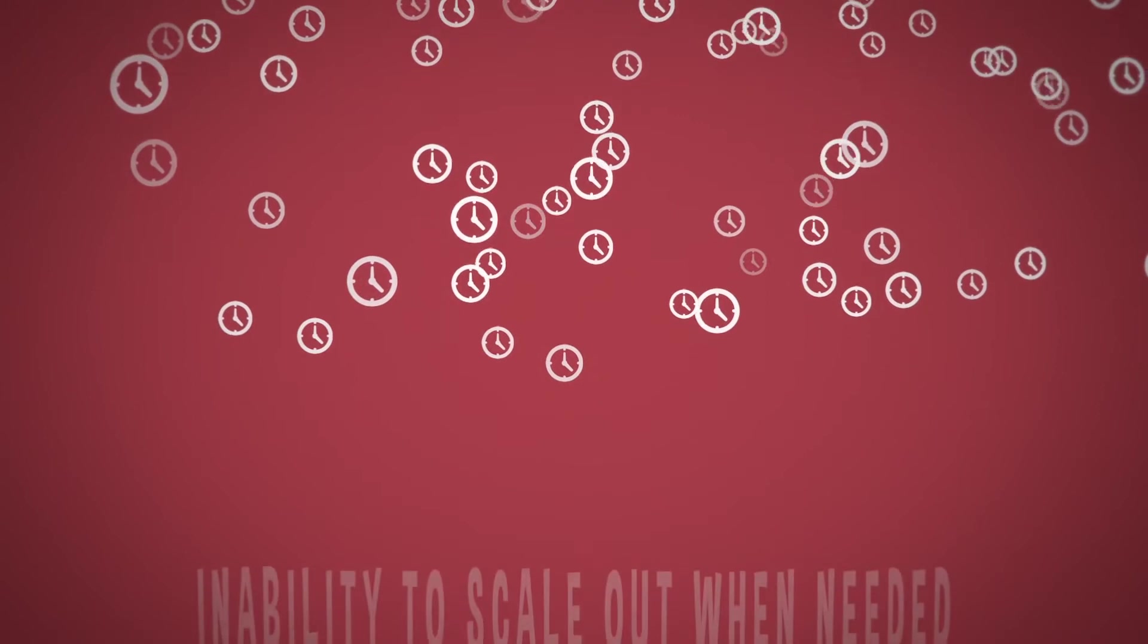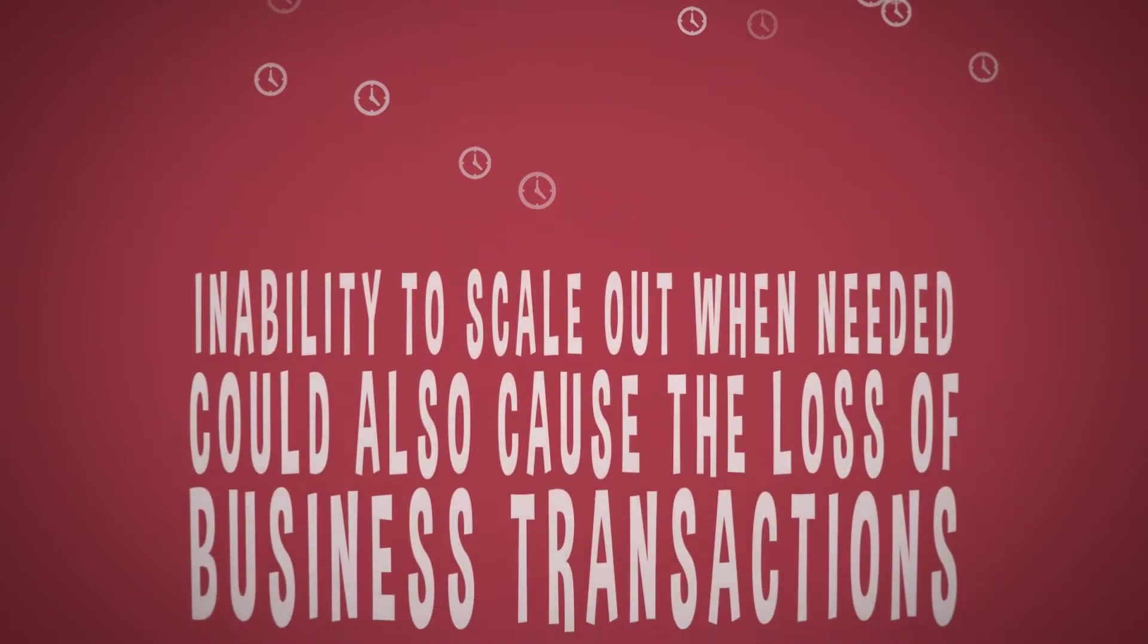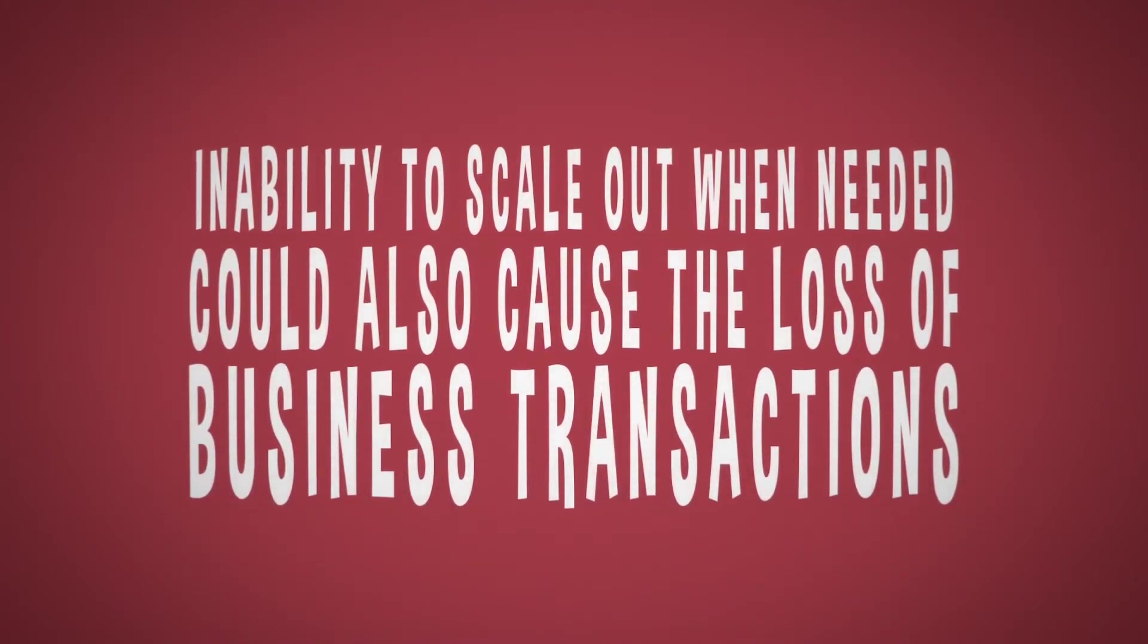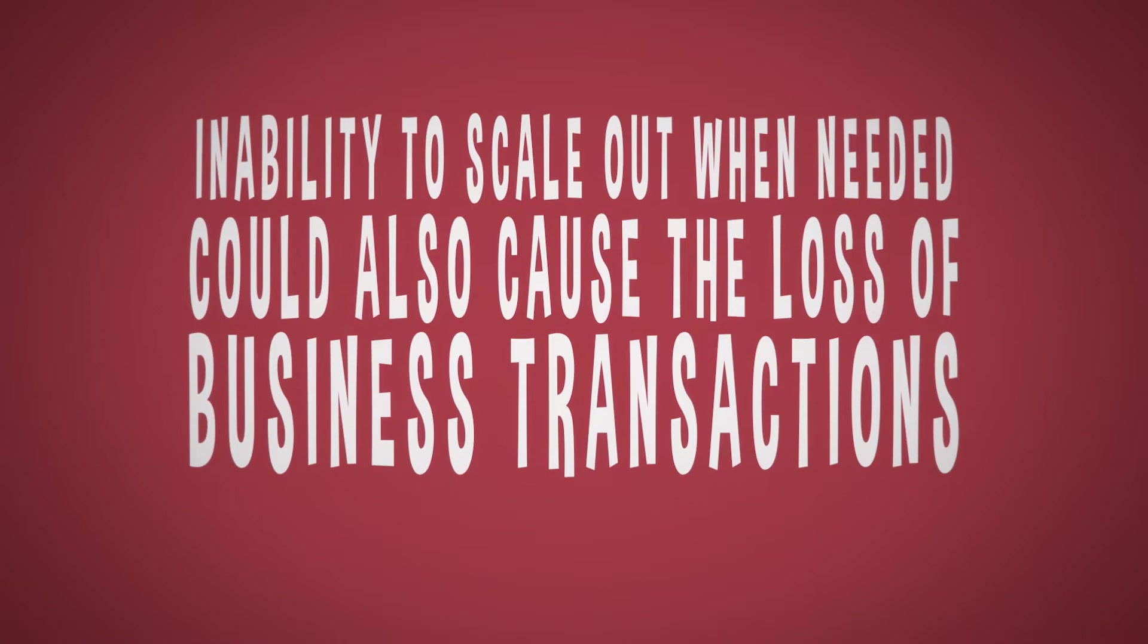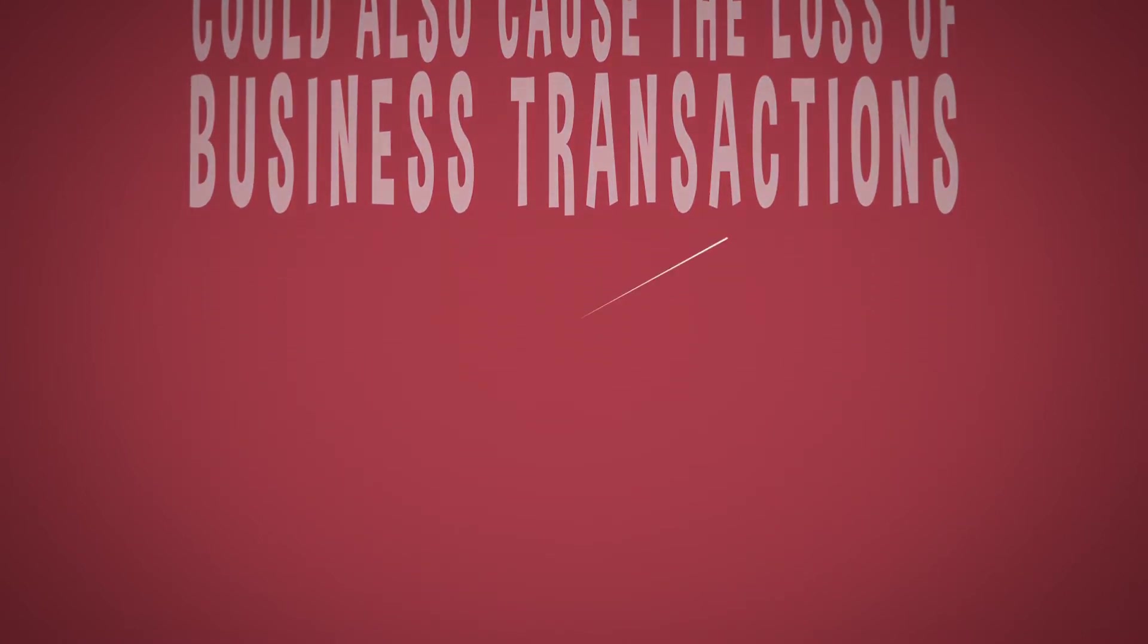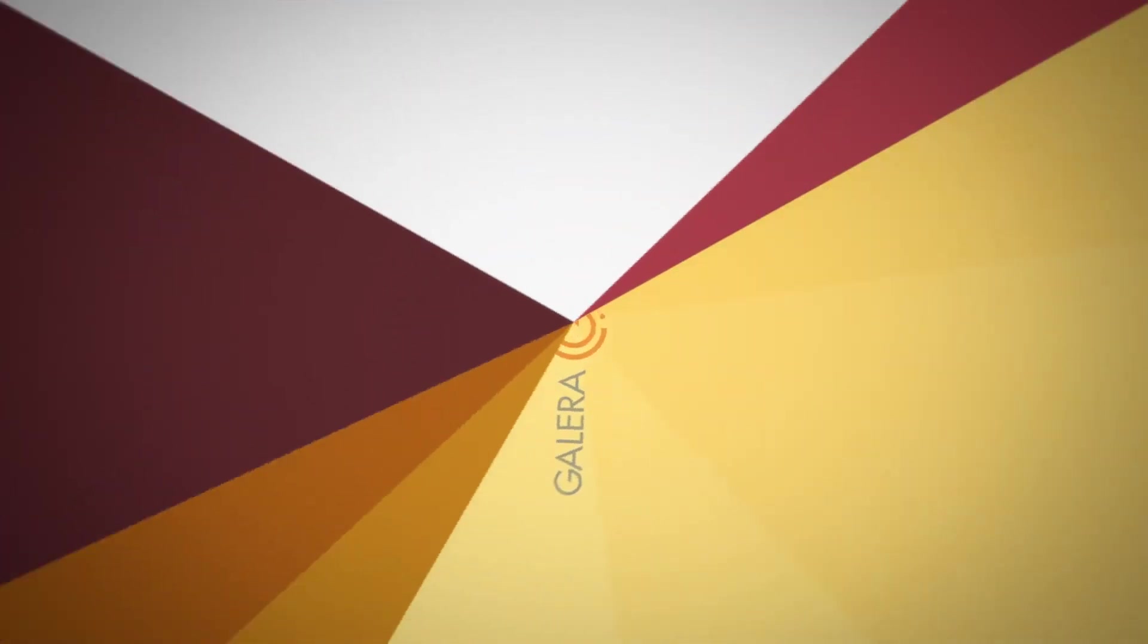Also, inability to scale out when needed could also cause the loss of business transactions. This is particularly upsetting, since it often occurs at the very moment when the company's business is expanding.